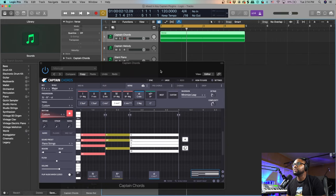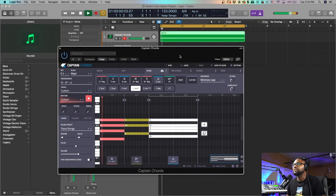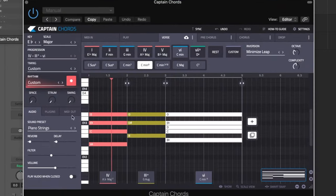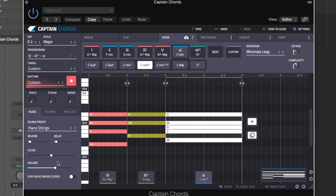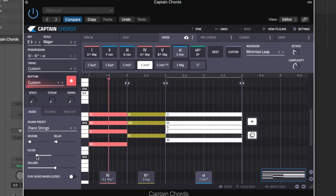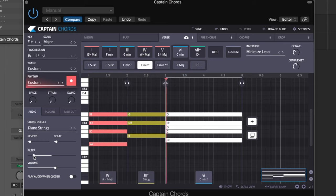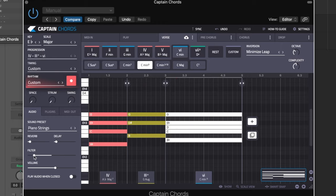For this case I'm actually going to leave the MIDI on Captain Chords because I'm going to show you guys something really cool with this, which is a filter. So I'm going to filter this out right now by just bringing this filter knob over to the left. That sounds really dope to me - it has this wide atmosphere sound, almost like a sample.